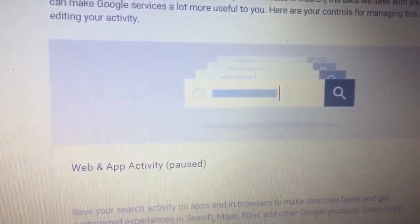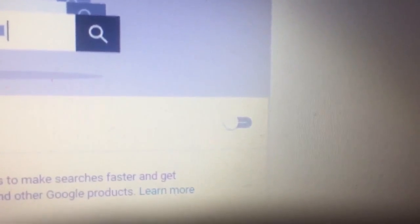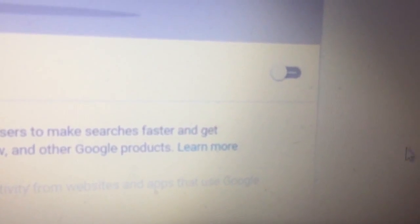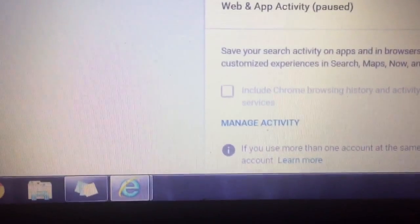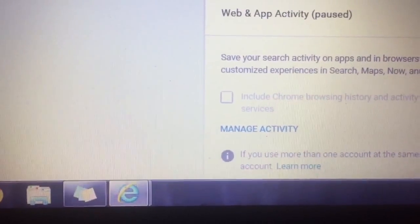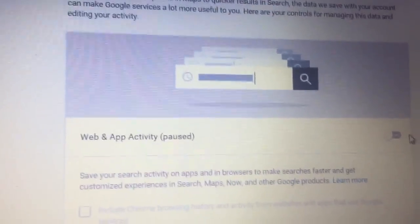First and foremost, and perhaps the most important one, your Web and App Activity. As you can see, mine is paused. There's a little switch here where I can turn it on if I wish.